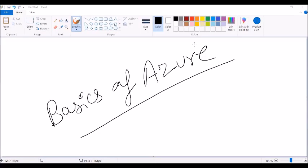We are here for basics of Azure. The question is: what exactly is Azure? A lot of people have heard about cloud computing, and these days there are a lot of different vendors in cloud computing. Azure is one of them, and it's a part of Microsoft.